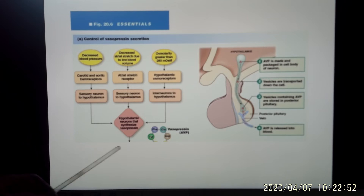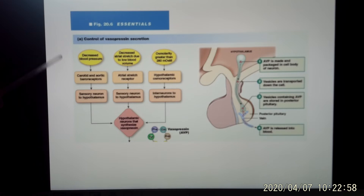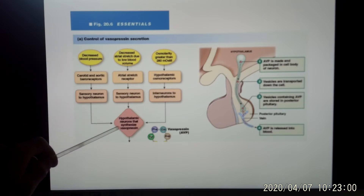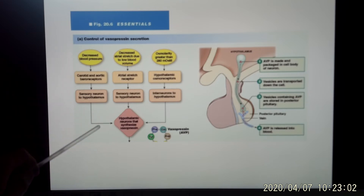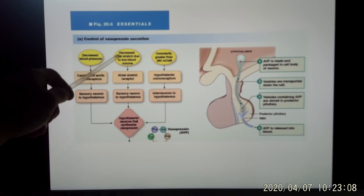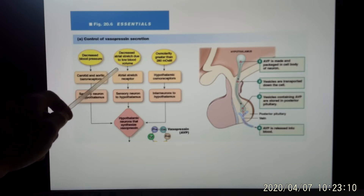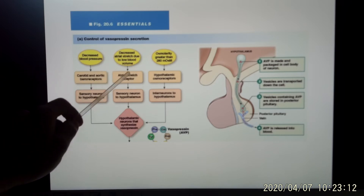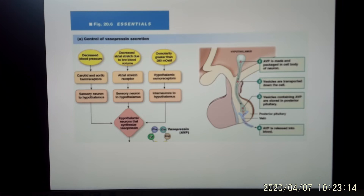The second effect of vasopressin is vasoconstriction — when you constrict blood vessels, blood pressure goes back up. So it makes sense to trigger vasopressin release when blood pressure decreases. The third trigger is decreased blood volume: less blood reaches the atrium of the heart.